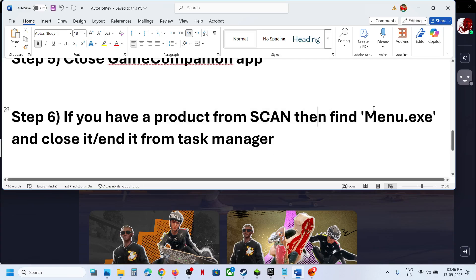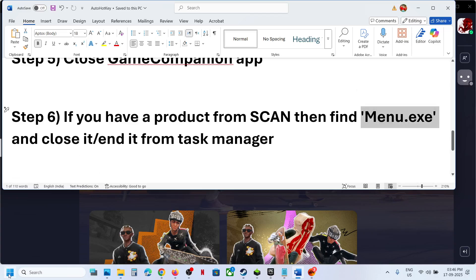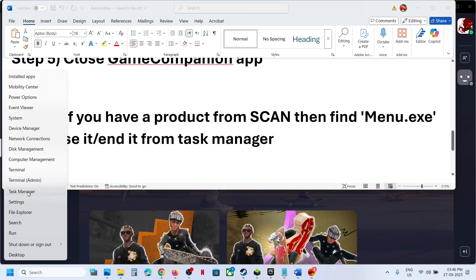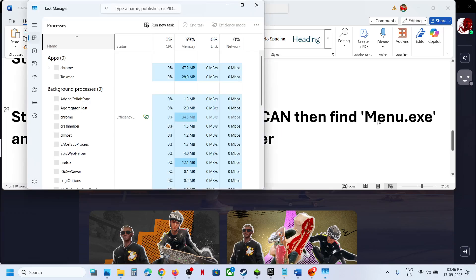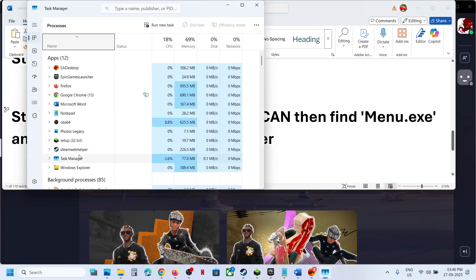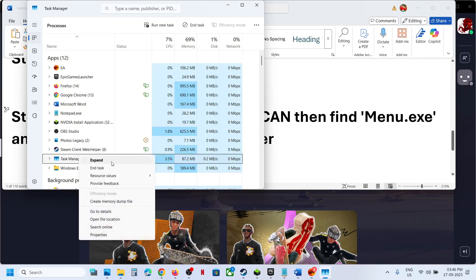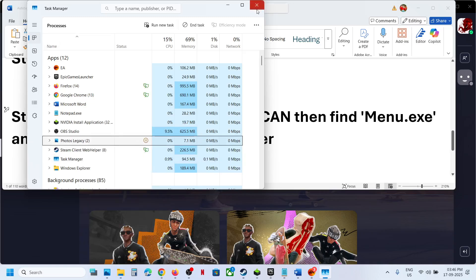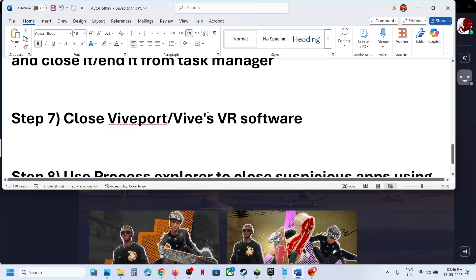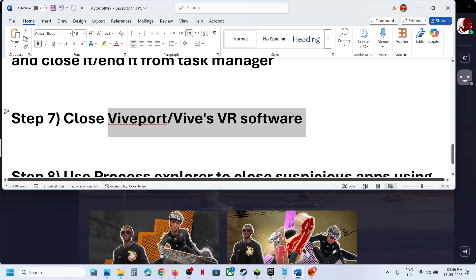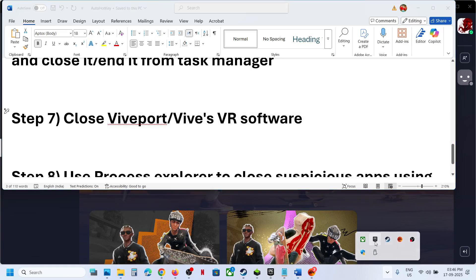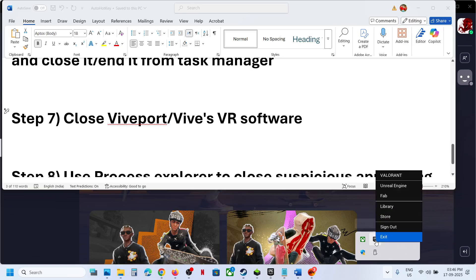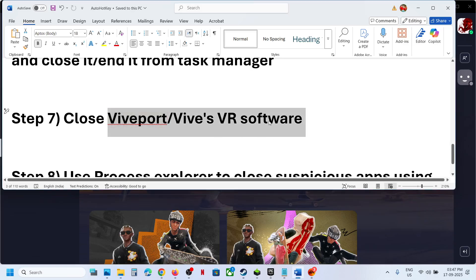If you have a product from Scan, find menu.exe in Task Manager, right-click it, and click End Task — this is just an example. Also, if you have any ViBE boards or WiVR software, it might be hidden in the system tray; right-click and exit it.